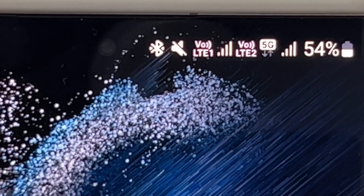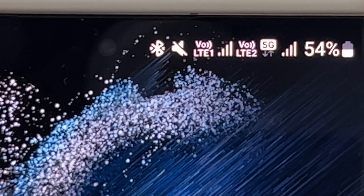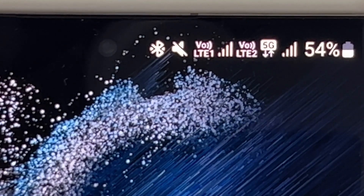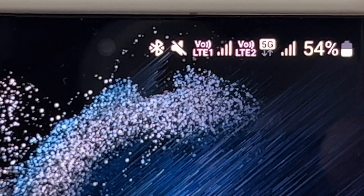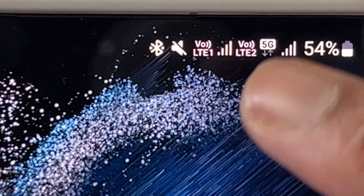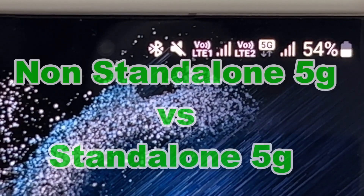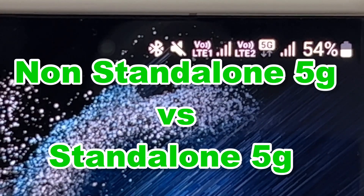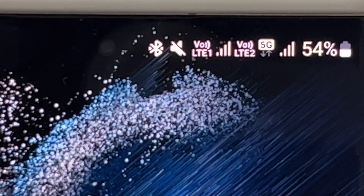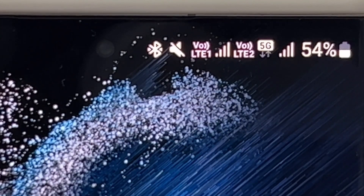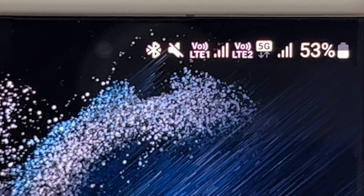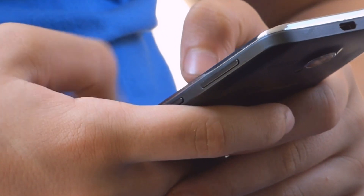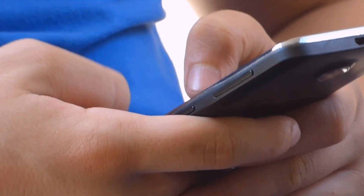You can see the 5G signal on my phone right now. I'm using two SIMs and I'm going to demonstrate the difference between a 5G rollout using non-standalone architecture and 5G using standalone architecture. The place where I stay in Bangalore currently supports 5G standalone architecture, and one of my numbers supports that.